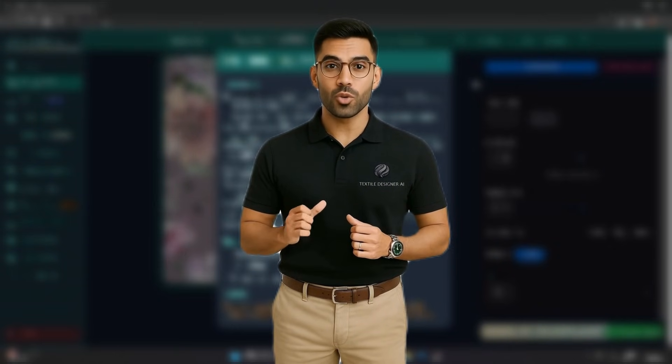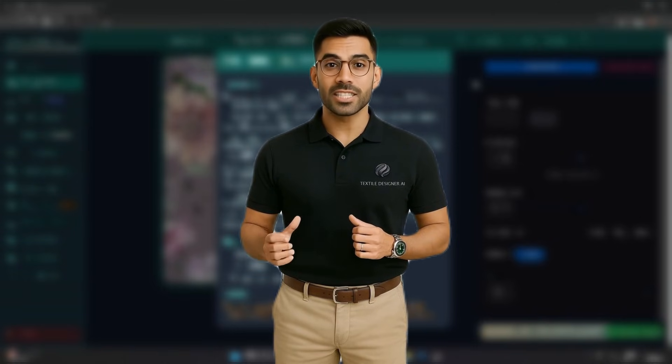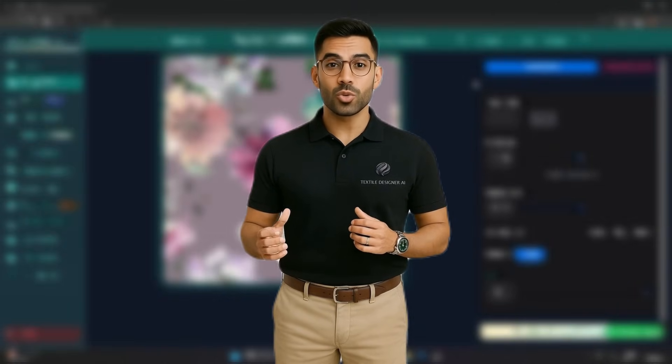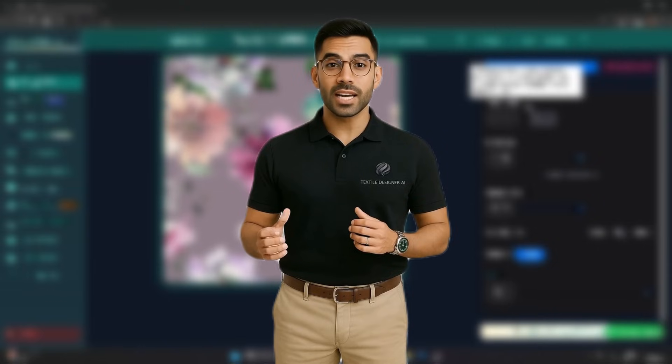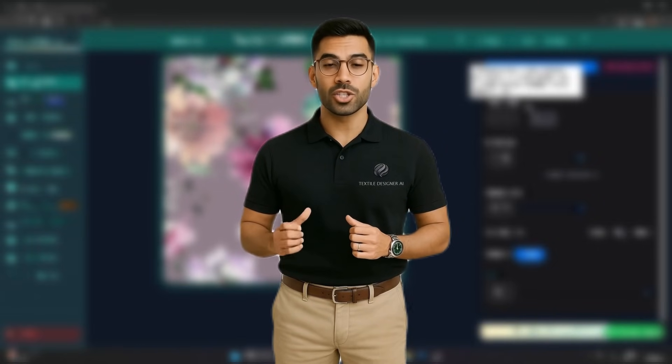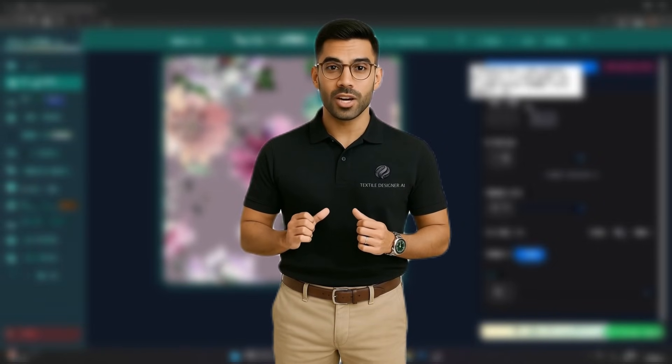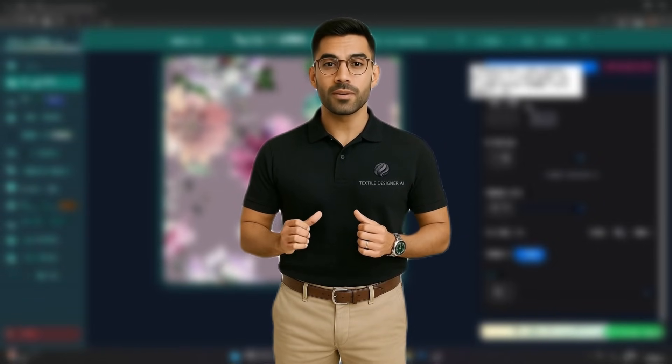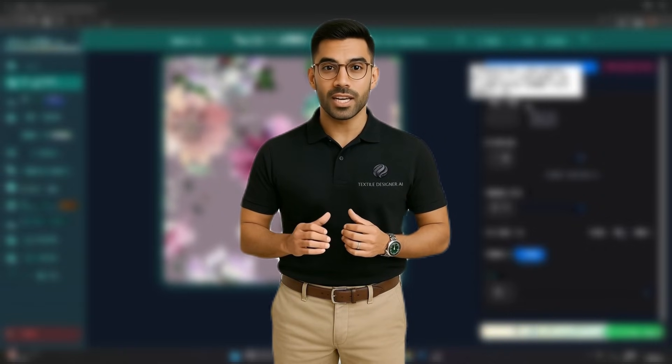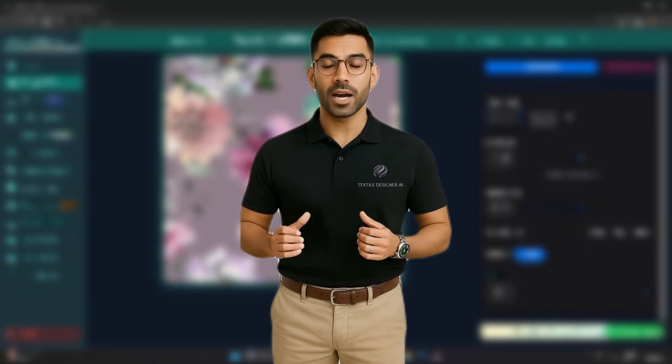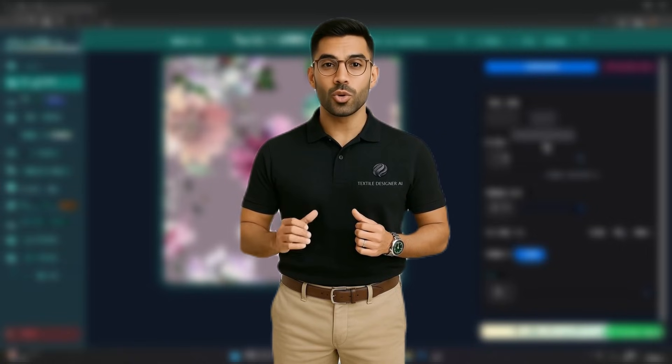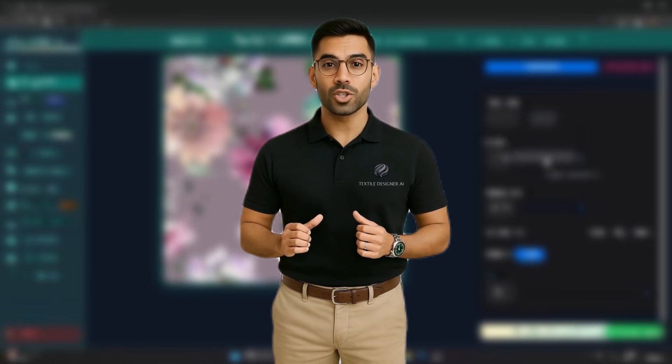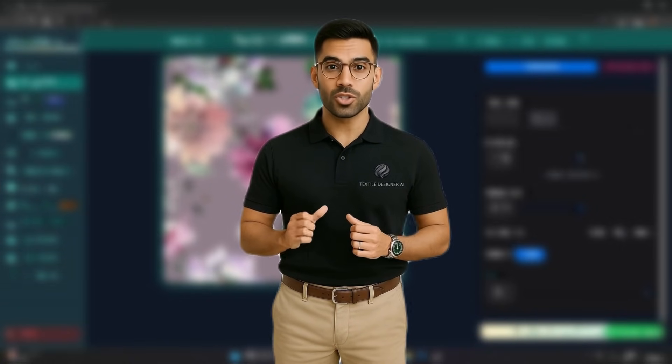With zero prompting, browser-based access, intuitive controls, and no creative guesswork, Textile AI eliminates the friction that slows down traditional design workflows. You don't need to talk to the AI. You simply design with it, using direct controls that respect your intent and accelerate your results.